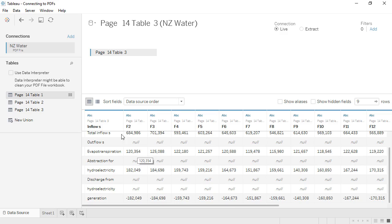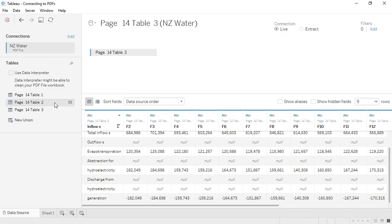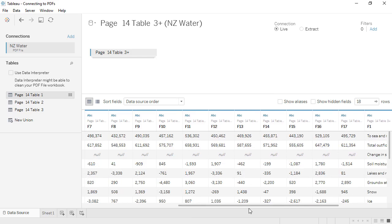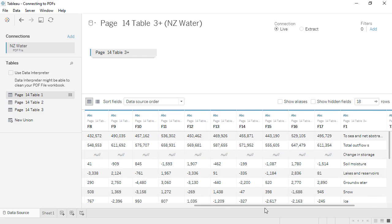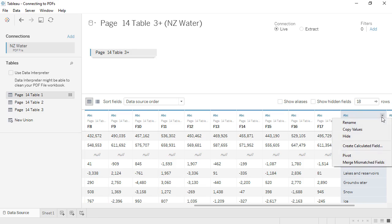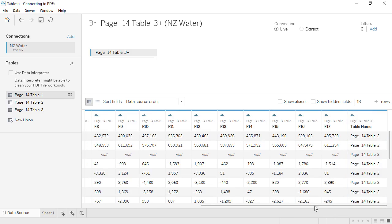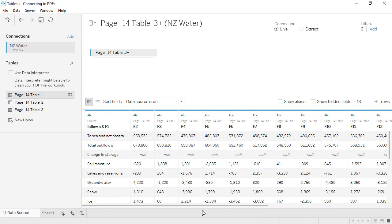First, we'll union them, dragging Table 2 out to under Table 3. There's a mismatch between Inflows and column F1. If we select both of them and choose Merge Mismatched Fields, we now have the column as we expected.